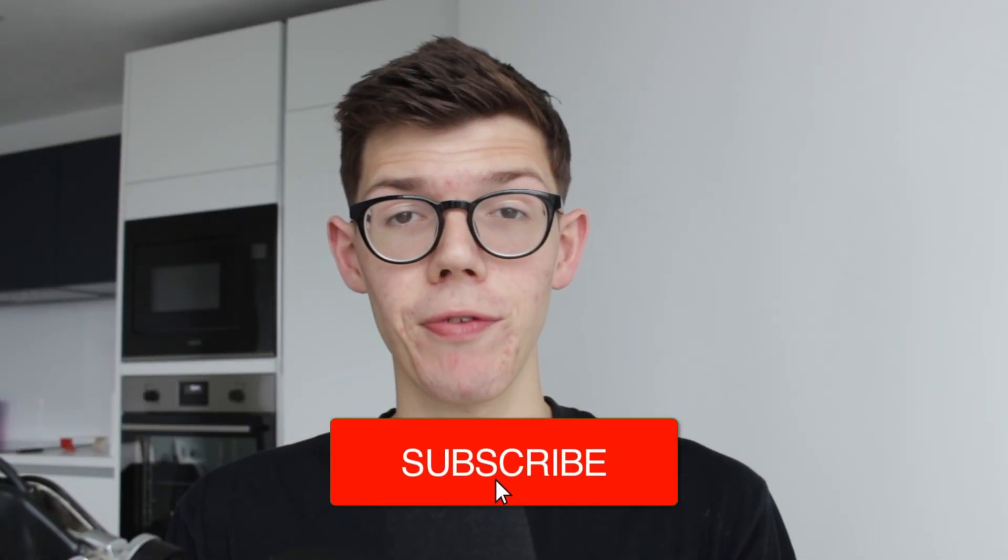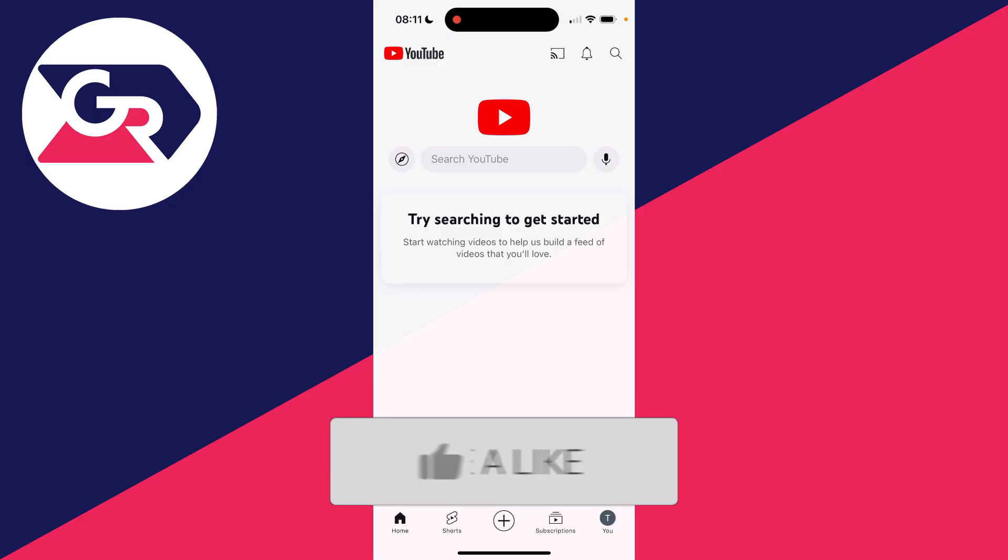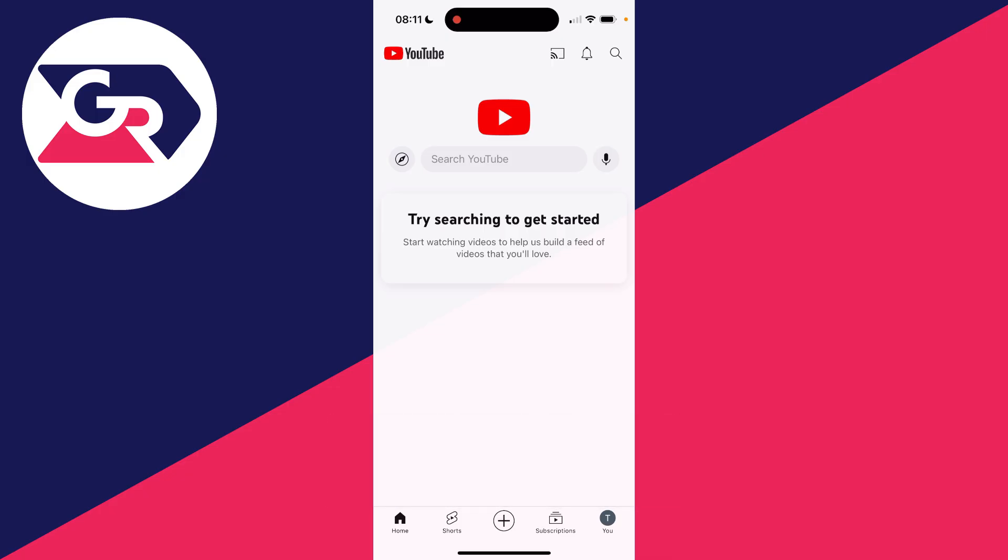We'll guide you through how to verify your YouTube account on mobile. To access certain features on YouTube like custom thumbnails, you need to verify your YouTube channel or account.